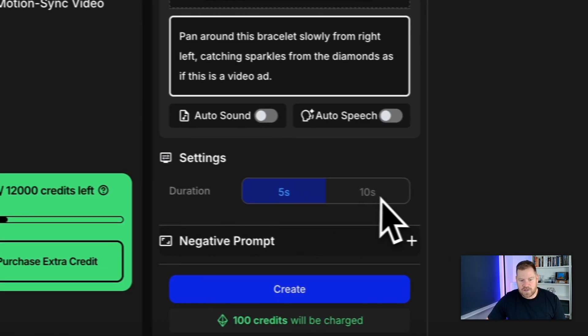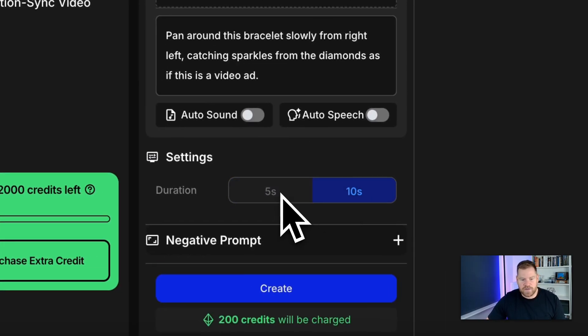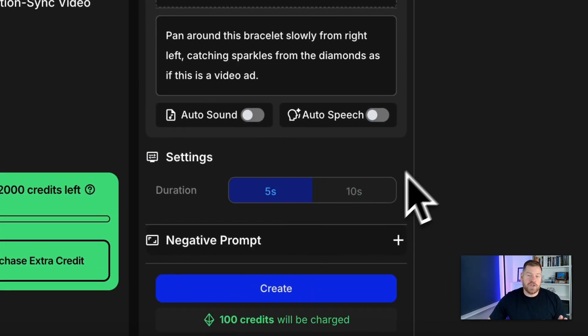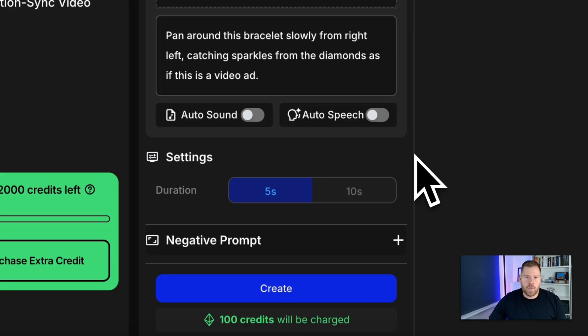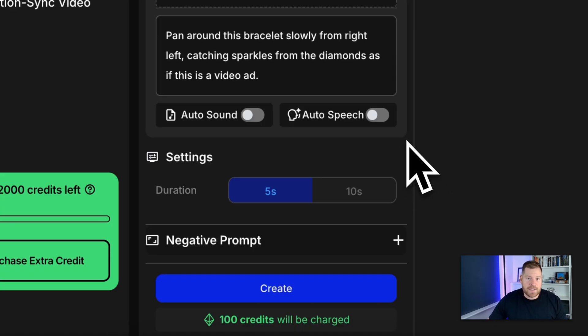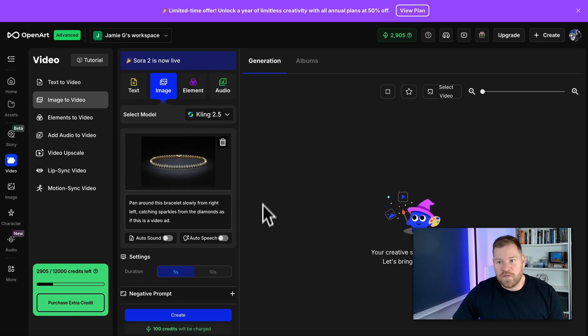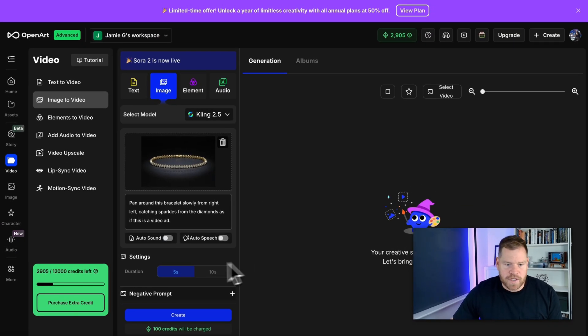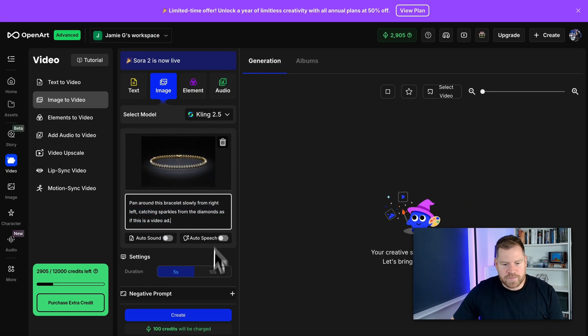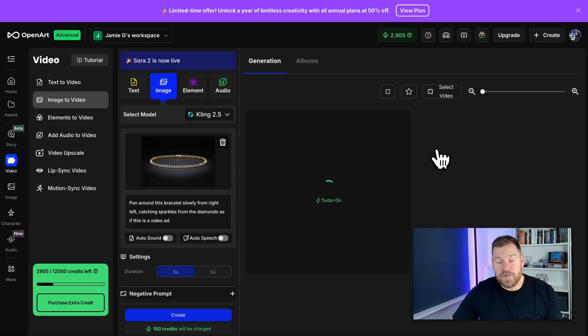I'm going to keep this to five. If you're just signing up on a free account, don't waste your credits on video just yet. Use the image stuff. Get used to the platform. And if you like the platform, go and upgrade, then use the video stuff. So we've got this prompt in here and then we click create.